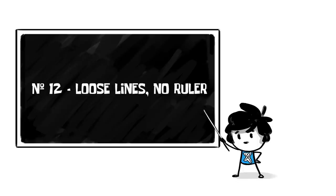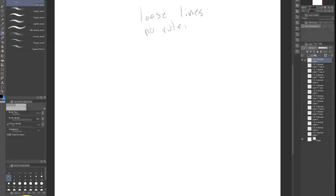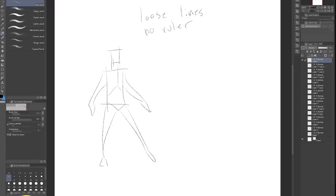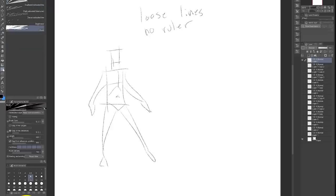Number 12, loose lines, no ruler. When I was starting out binging Mark Crilley and Jazza drawing tutorials, I was so concerned with making each line perfect. And now I realize that using rulers and perfecting each line actually hurts my drawings in the end.